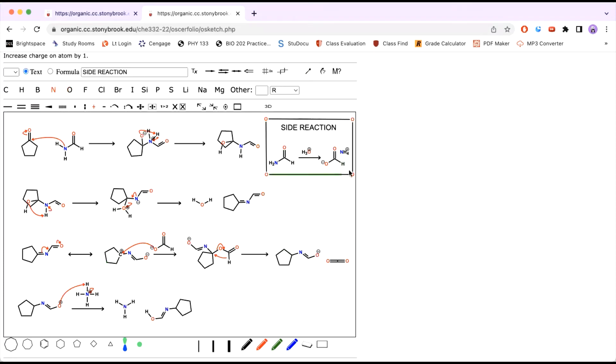Then you would form a bond with the hydrogen from the formate here, shown here, to form a CO2 byproduct. And it will give you this new molecule.